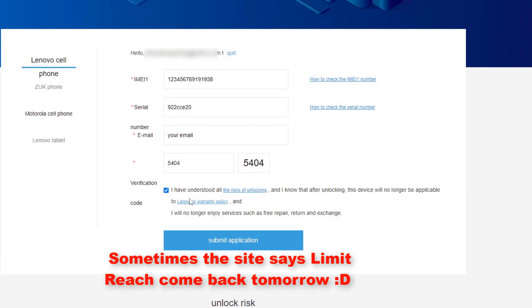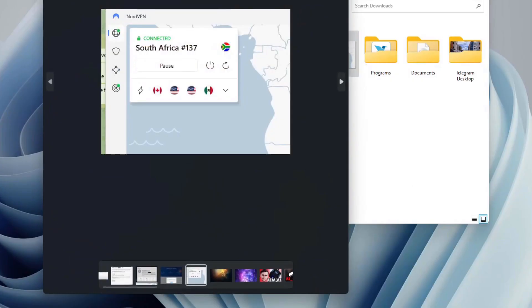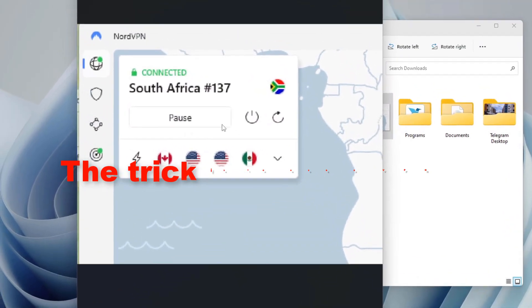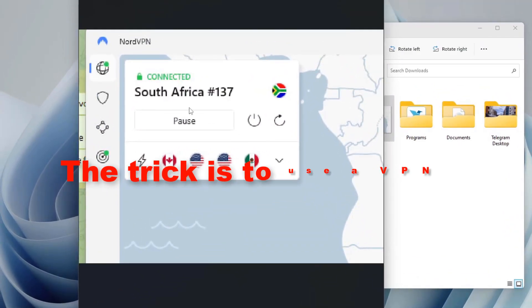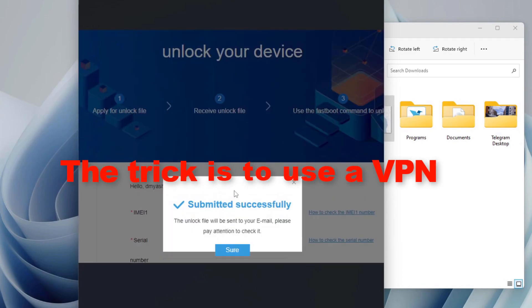After that it will let you submit. The website says like a limit reached, please come back tomorrow. How are you going to bypass this limit reached? The answer is you're going to use a VPN. Connect to anywhere, South Africa or America, and then as you can see right here, submitted successfully.